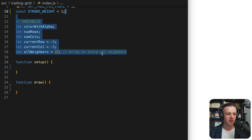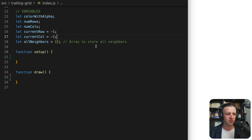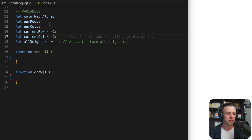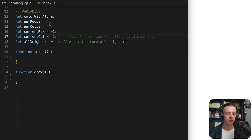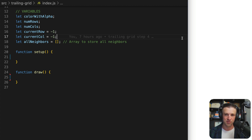We also need some variables. We're going to track colorWidthAlpha, numRows, and numCols — that's going to depend on the screen width. We'll set our initial currentRow to negative one and currentColumn to negative one, because we don't actually want a current row or column when we start. Then we're going to store all our neighbors in an empty array. Over to the right I just have an empty index.html, which is loading the p5.js script, but there's nothing to show right now, so it's just blank.